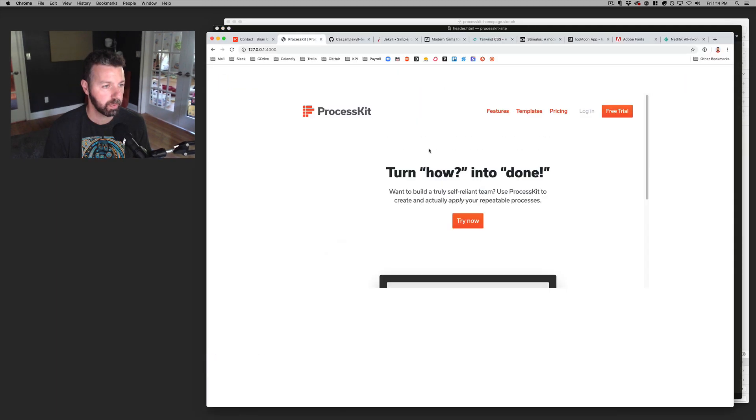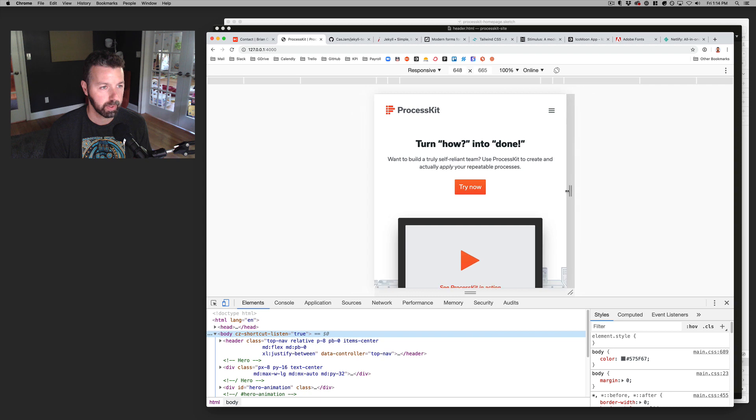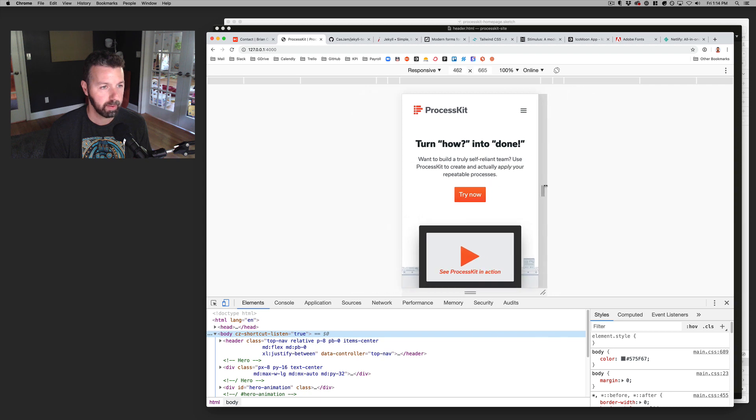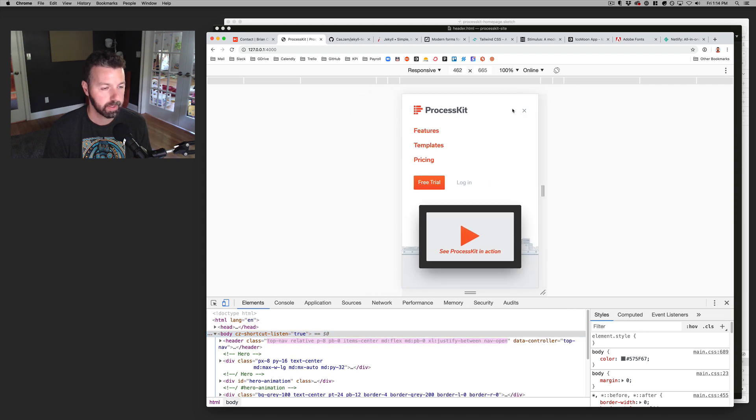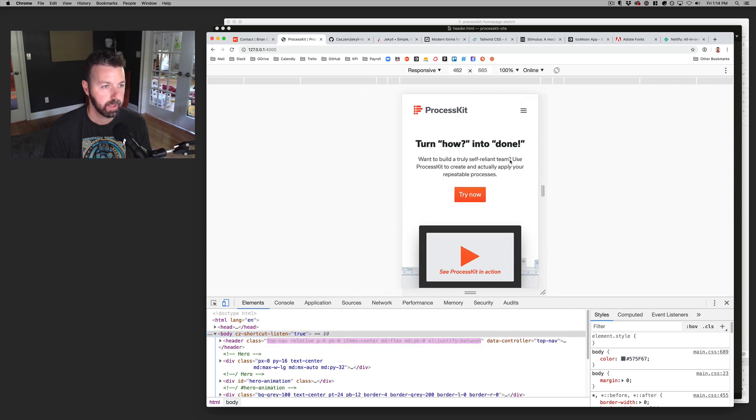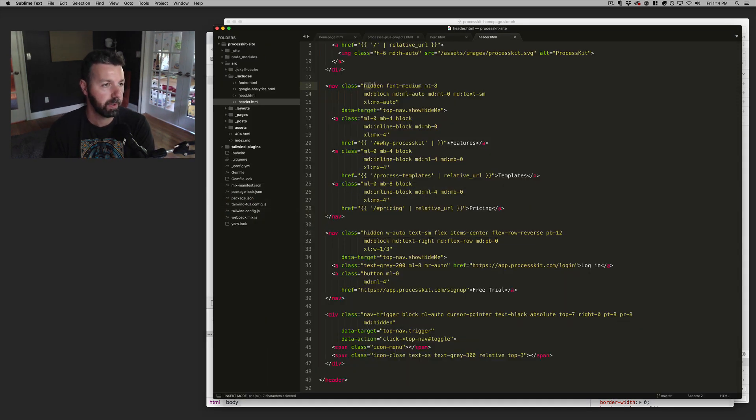And this is responsive. So if it collapses down, I've got this dropdown menu. And so all of that is built using all these different utility classes.